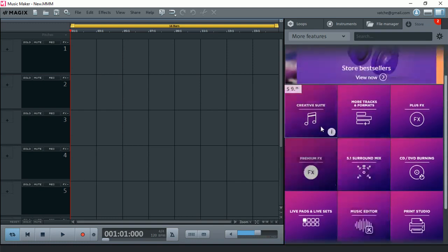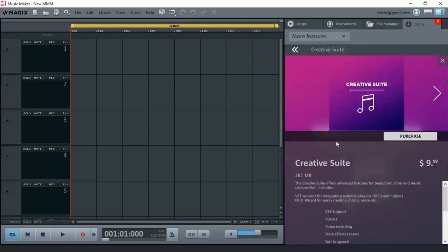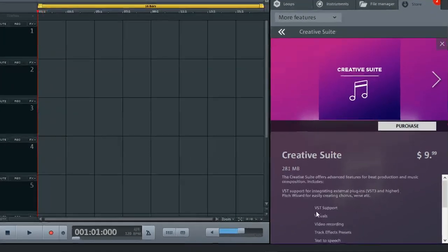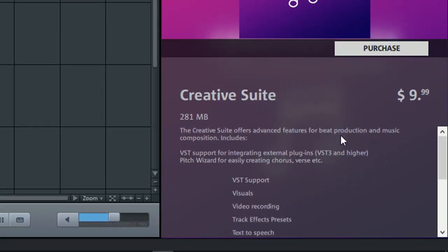So if you want to have a look at what Creative Suite does, we can click on the I. This tells us that, here we go, right at the bottom there.